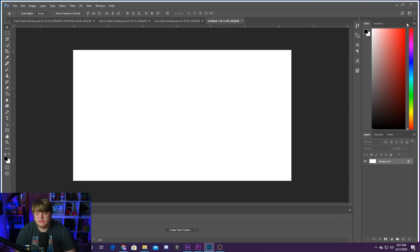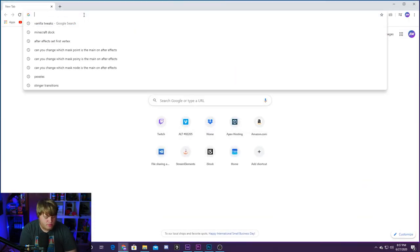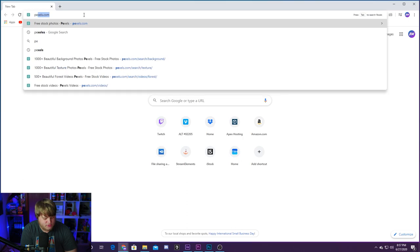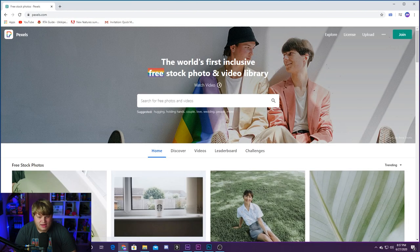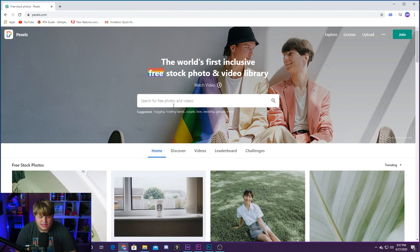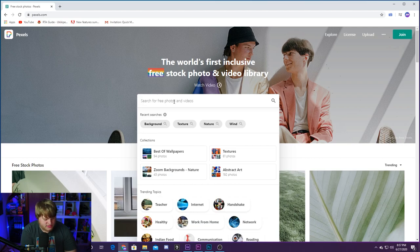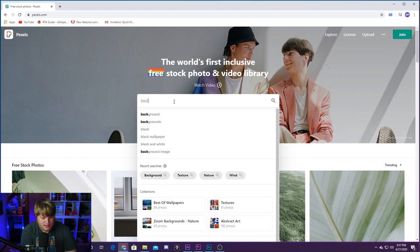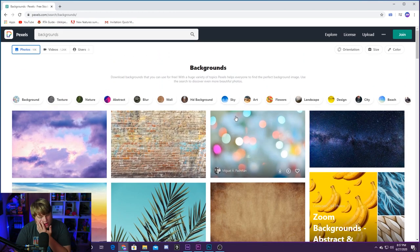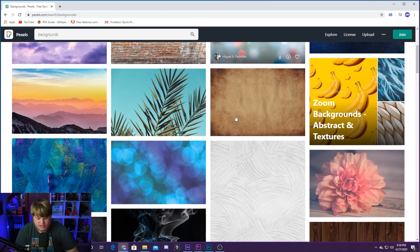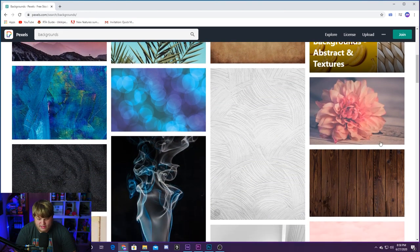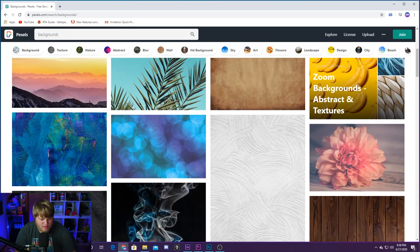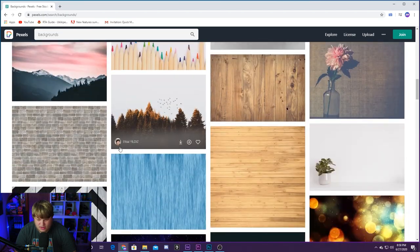So if we type in Pexels up here, you'll see P-E-X-E-L-S dot com and go ahead and hit enter. You can get free stock photos and free stock video from this website. It is incredible. And if we go to photos and just type like backgrounds, that's normally what I type, you'll see we've got all kinds of awesome stuff to choose from that is completely free. You see we've got the wooden texture I used here. We've got the paint texture that I use here.